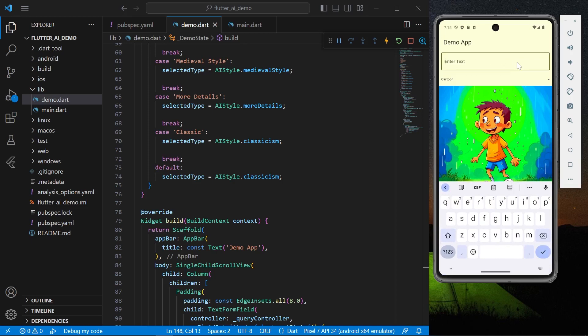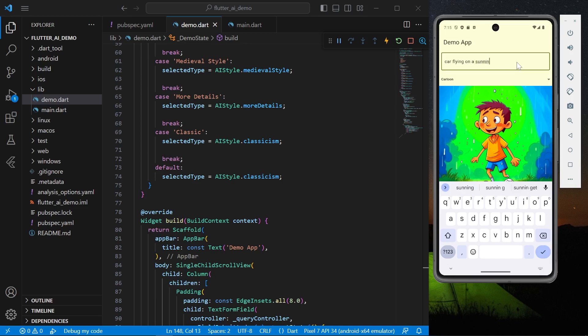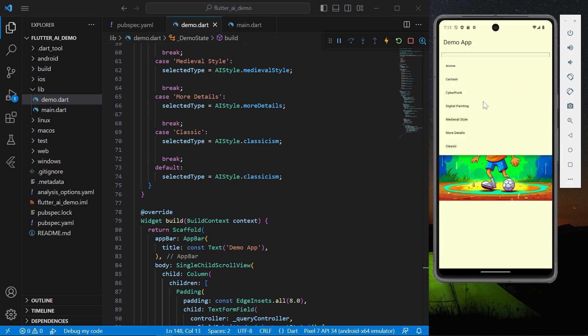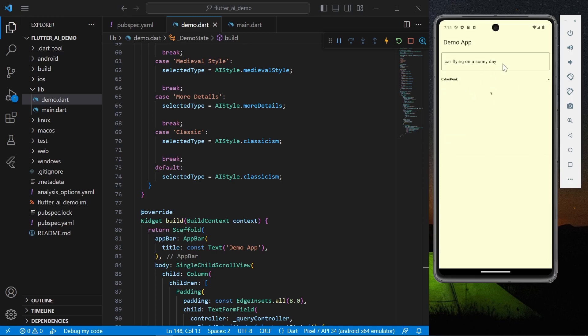Car flying on a sunny day. Okay, we'll select a style which is cyberpunk.